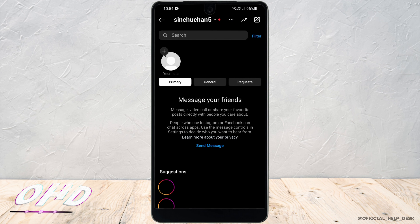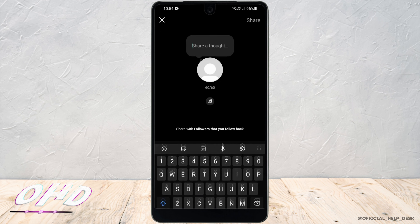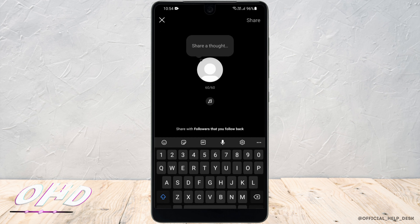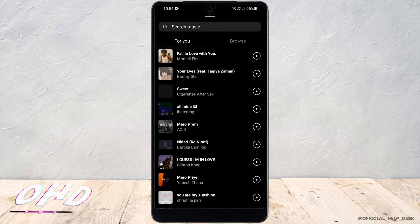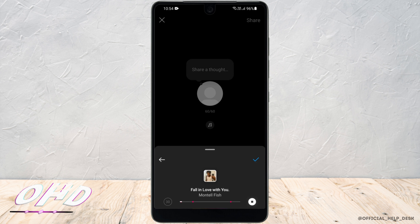I'll go ahead and click on the plus mark. You can see the small music icon — that is where you can add your music from. You can also select which segment of the song you want to add to your notes.